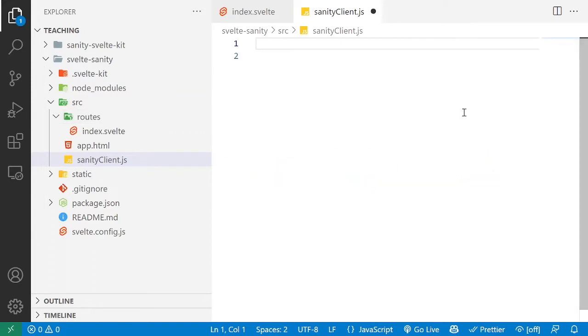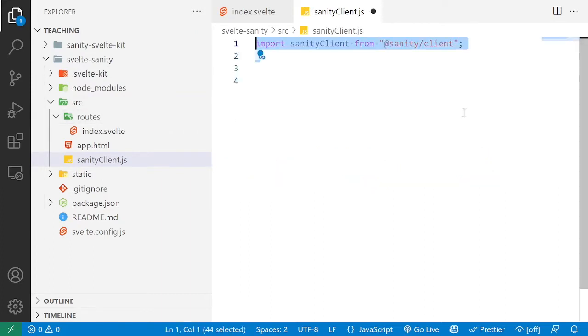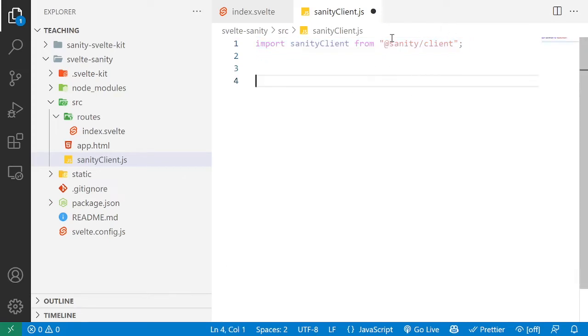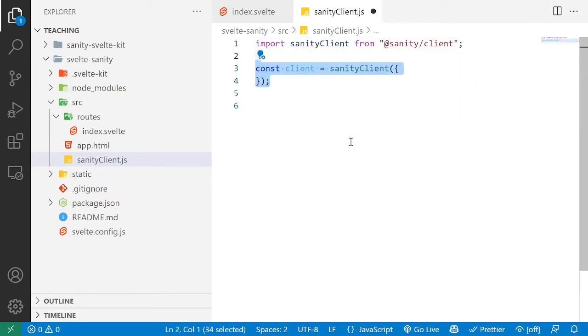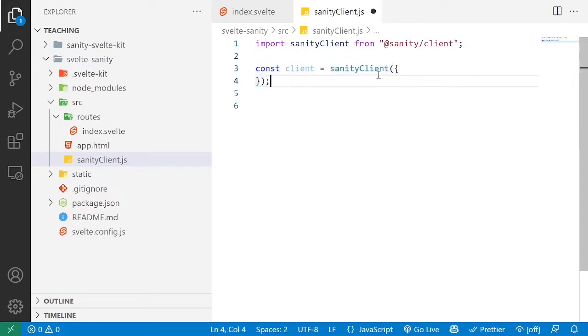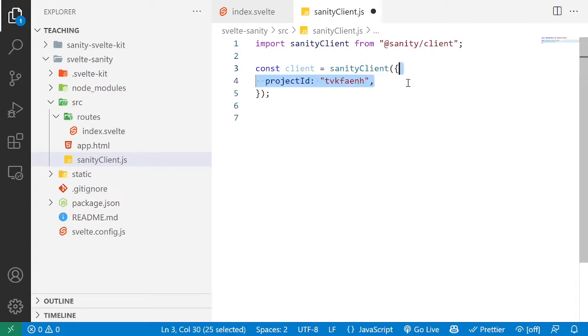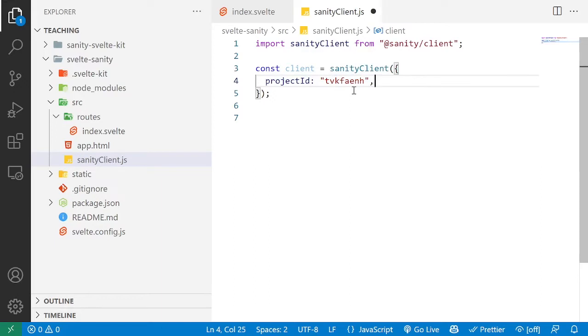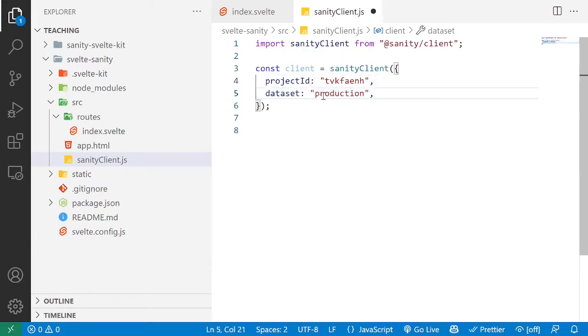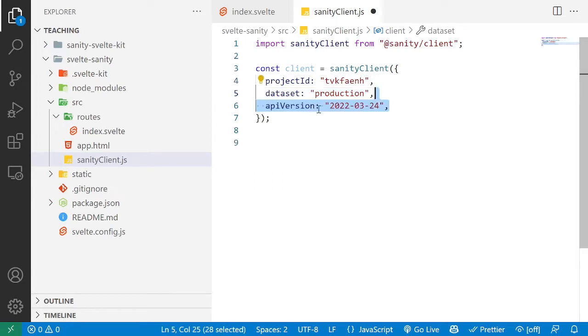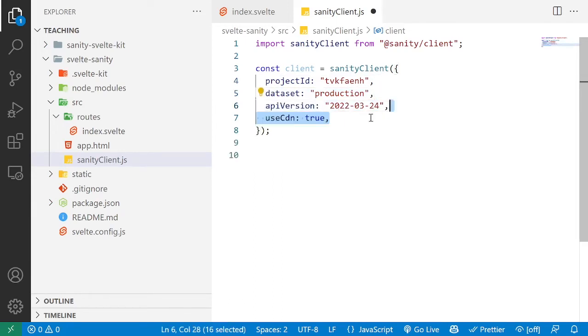In the Sanity client file, we're going to import the Sanity client from @sanity/client, and create a new client constant that we're going to configure our Sanity project with. In this case I'm going to use this project ID of a public teaching project that I have from my Learn Grok course. I'm also going to set the dataset to production, the API version to March 2022, and I'm going to use the CDN.